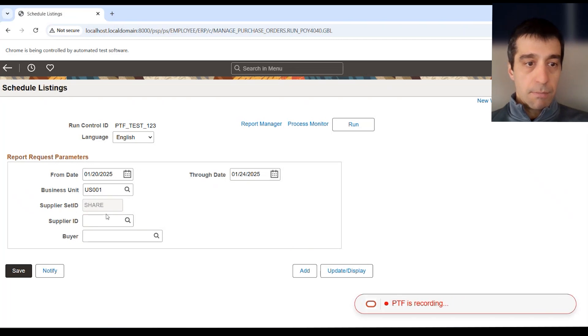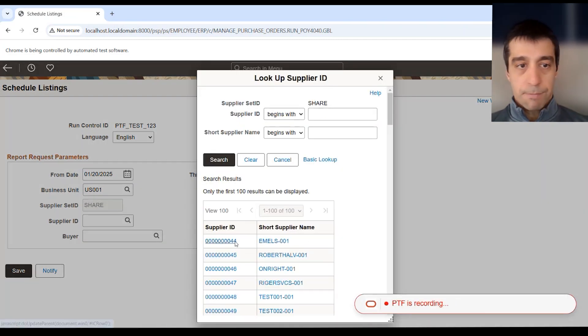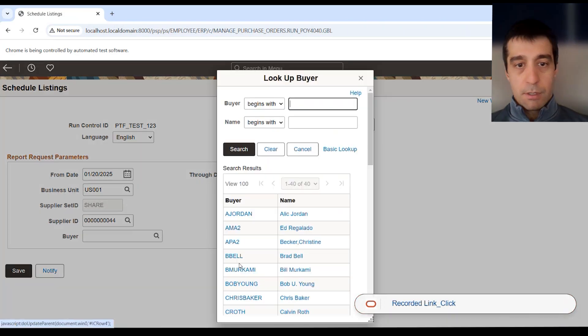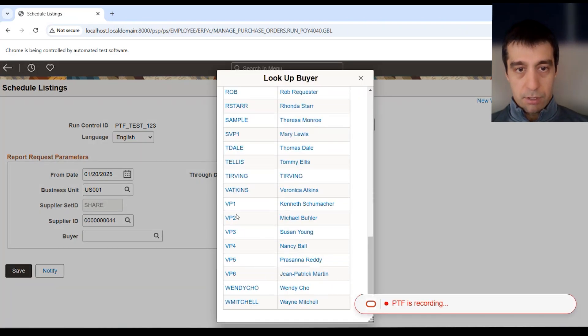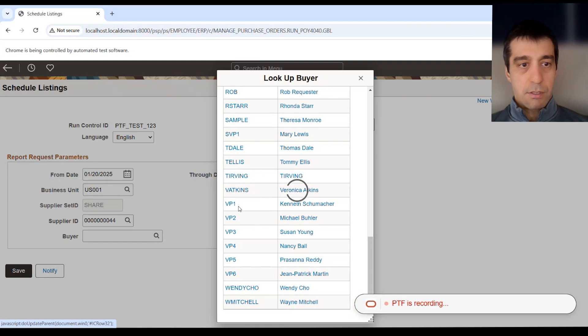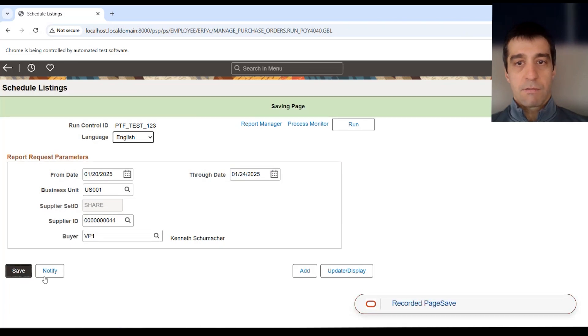I don't know what supplier ID is. Let's look one up. There is a supplier and a buyer. I think VP1. Yes, VP1, Kenneth is in there. We want to save.